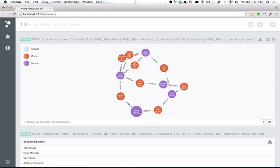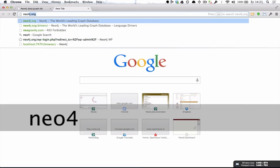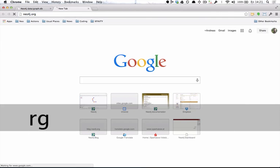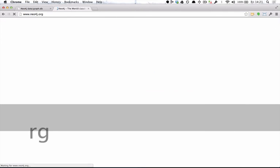Now it's your turn. Go to neo4j.org, download Neo4j, and start making your own graphs.